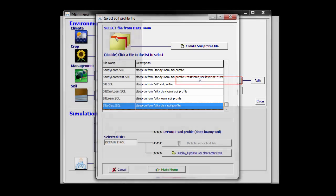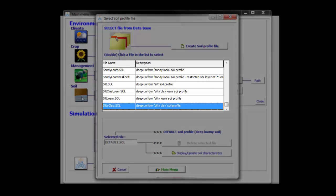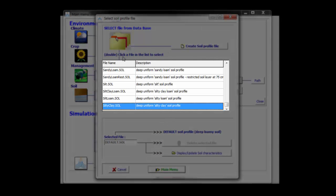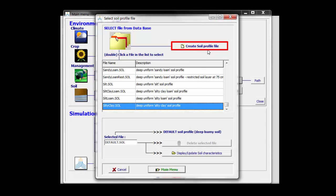Finally, if I click on the soil profile file, I get access to the select soil profile file menu in which I can select an existing file or create a new file.